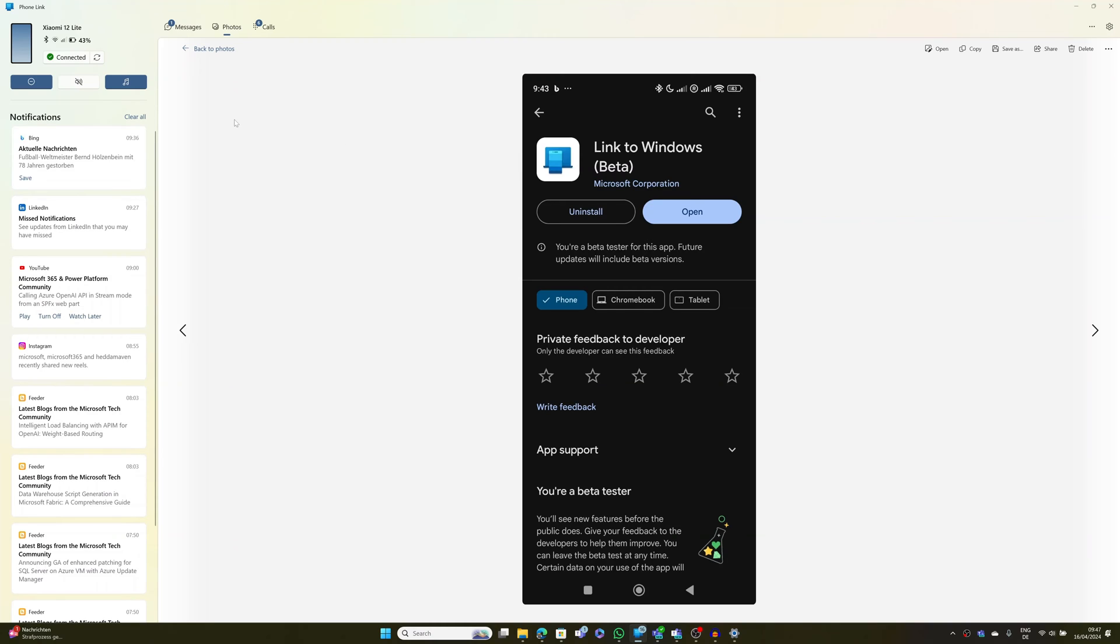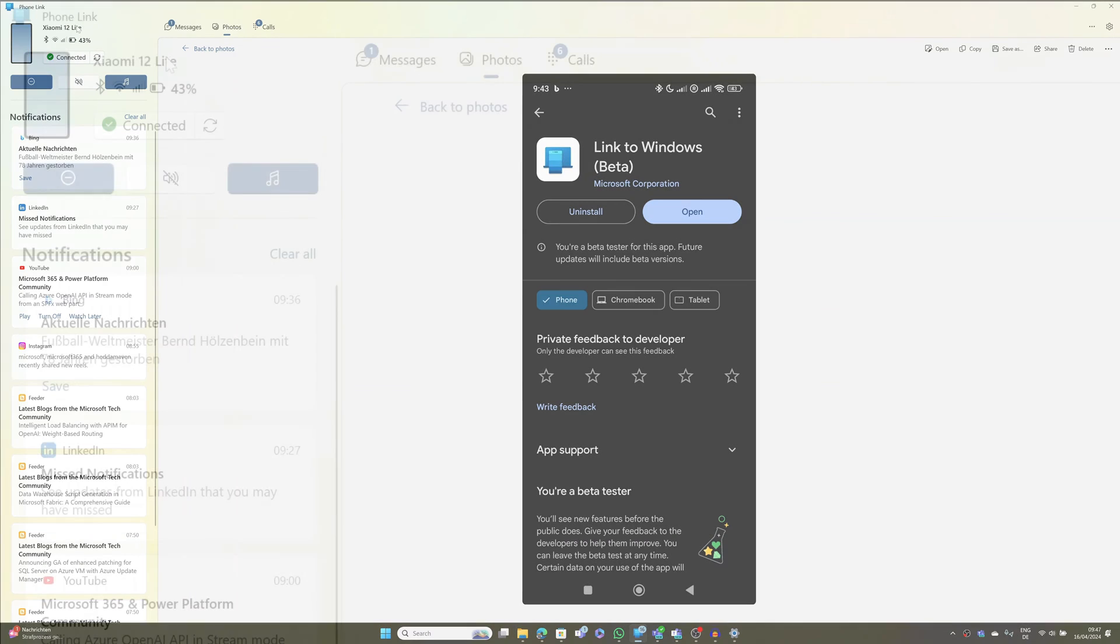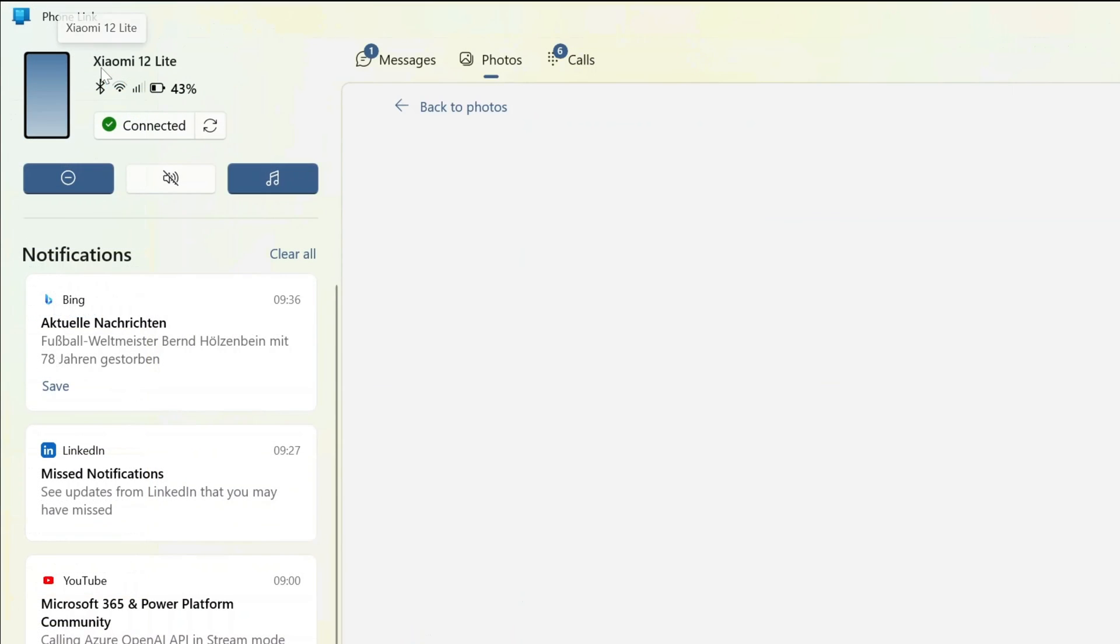Alright, now let's explore Phone Link on Windows and what capability it offers. So first of all, you can see that here I am connected to my Android device called Xiaomi 12 Lite. I can see the battery, I can see that Bluetooth is turned on, it's connected through the Wi-Fi of my home.